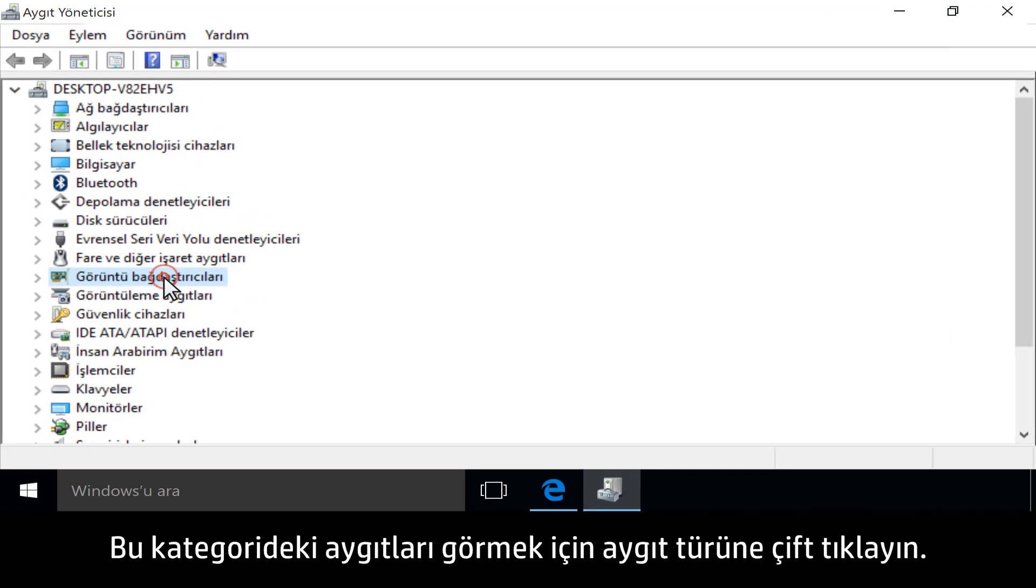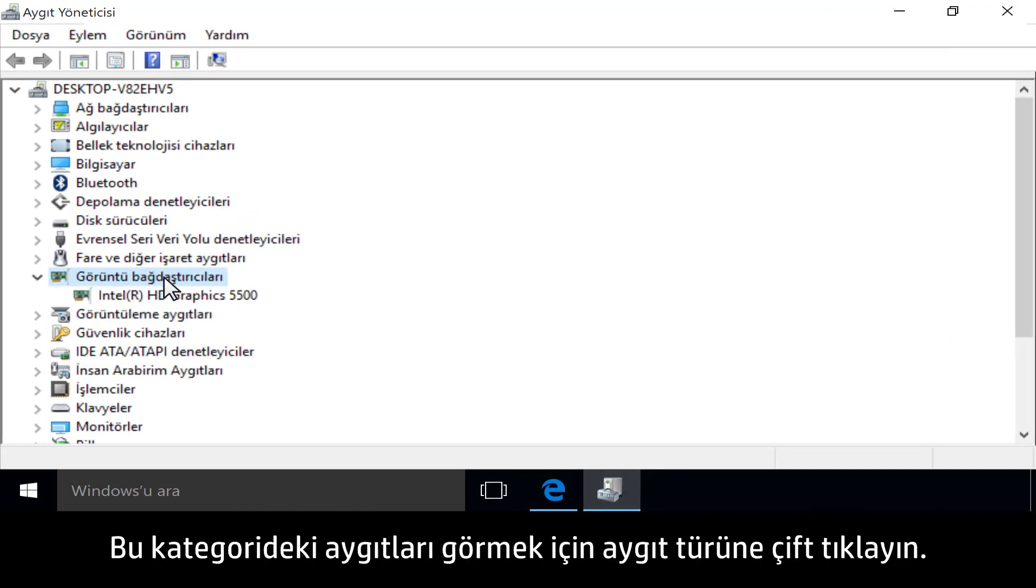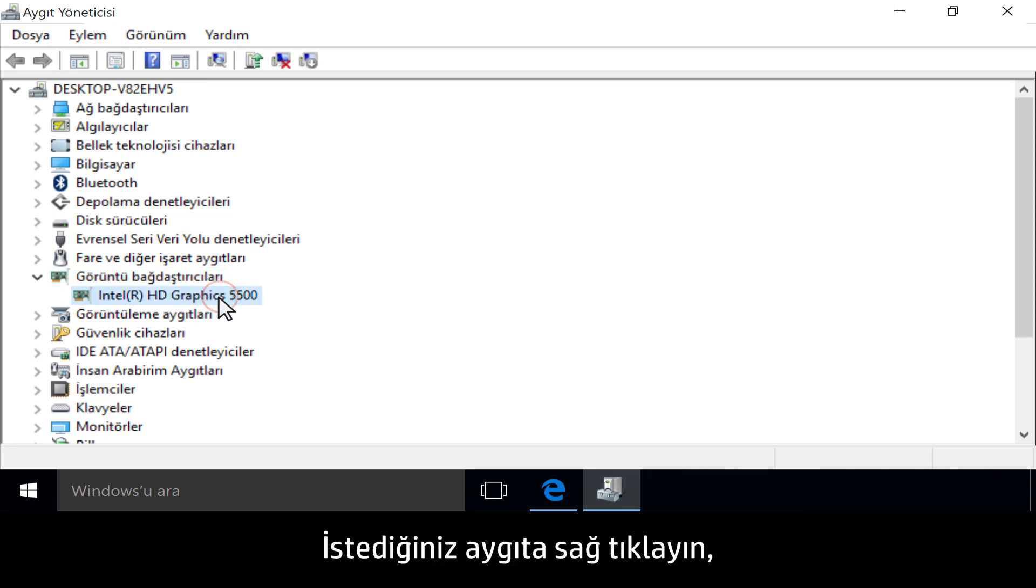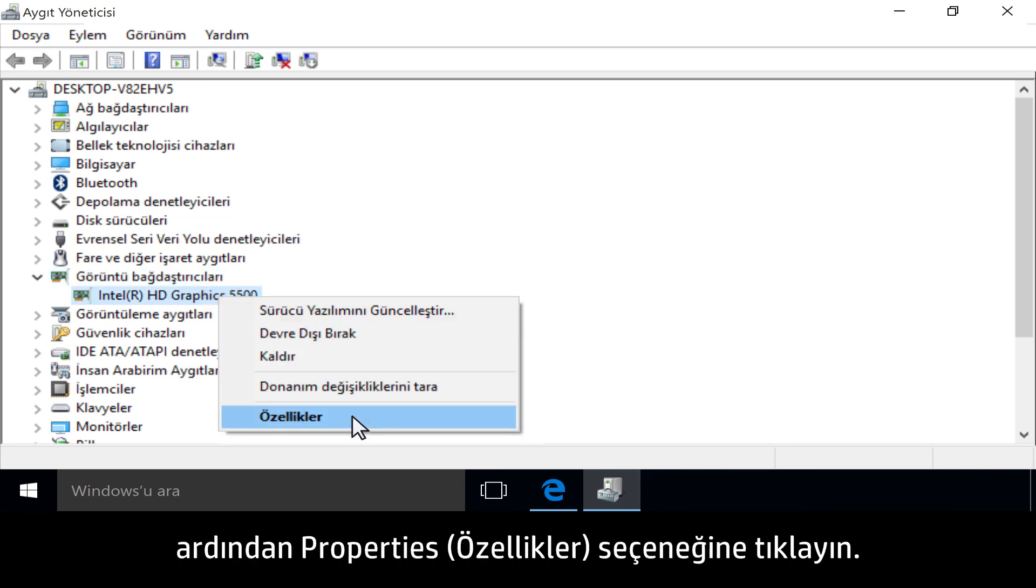Double-click the device type to see the devices in that category. Right-click the device you want, then click Properties.